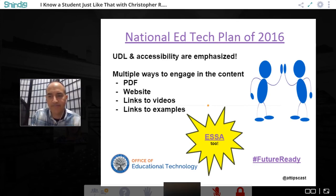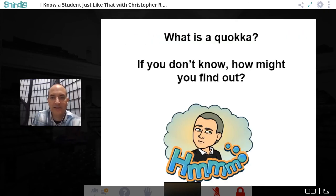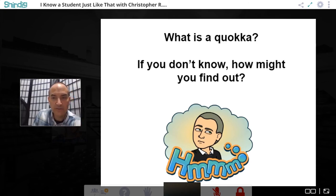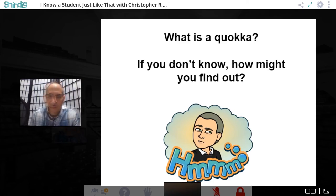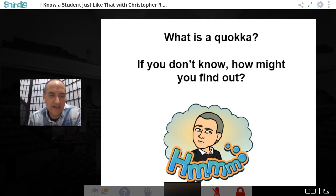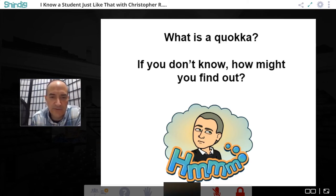Moving to an interactive exercise: does anyone know what a quokka is? And if you don't, how might you find out? Abigail says she'd Google it. Nicole says she'd Google it too. Chris guesses everyone would Google it. Nicole types in the answer from Wikipedia: the quokka is the only member of the genus Setonix, a small macropod about the size of a domestic cat.